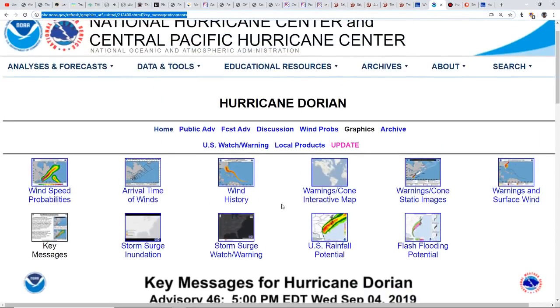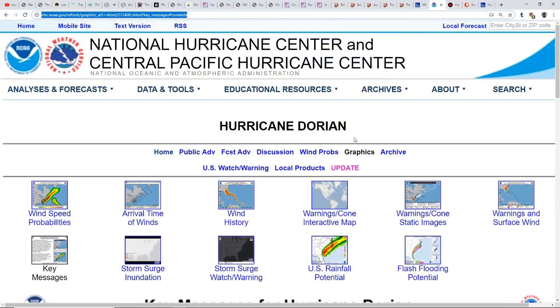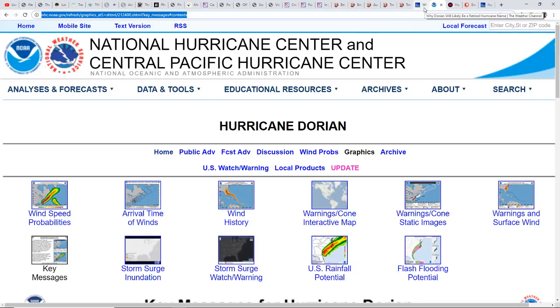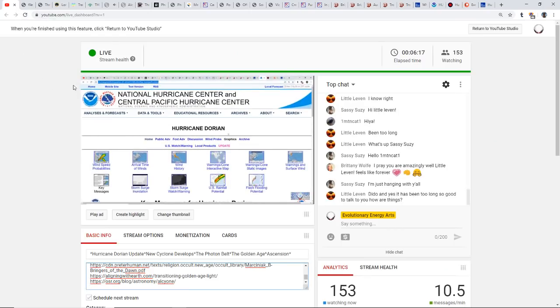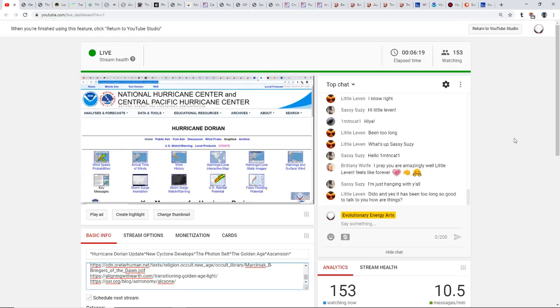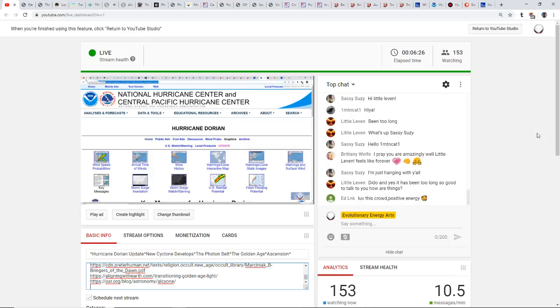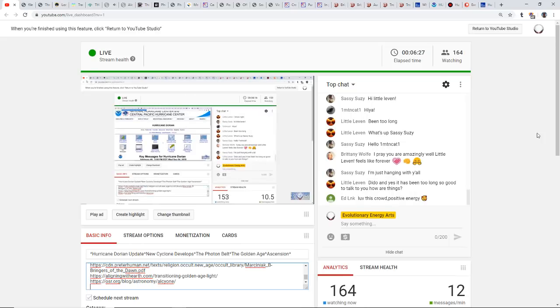Flash flooding will become increasingly likely across coastal Georgia into the eastern Carolinas tonight into Friday. There is a high risk of flash flooding over the coastal sections of the Carolinas where significant life-threatening flash flooding is expected. Our prayers again, our intentions to everybody in that area. Let's push that storm out and send our prayers and best wishes to everyone in the Bahamas especially.